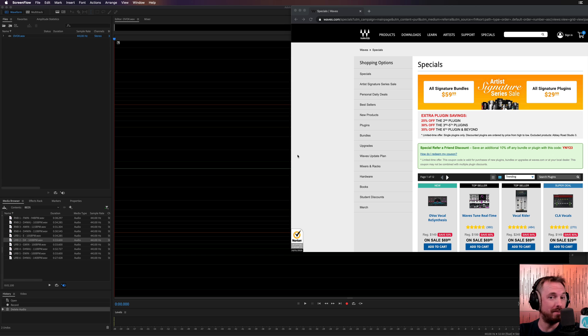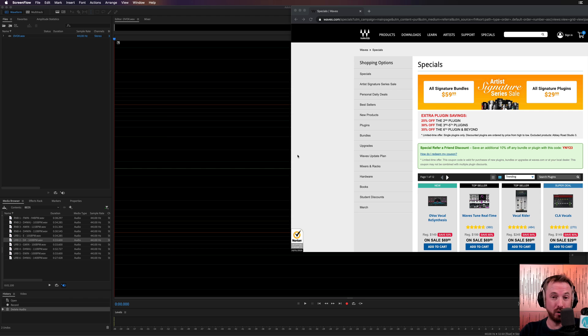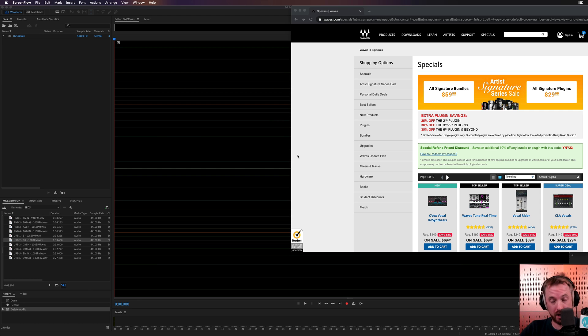Waves Audio have been super busy. Towards the end of last year, they released Berserk Distortion, MDMX Saturator, and now an awesome vocal re-synthesis plugin called OVOX.